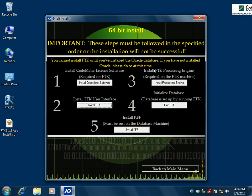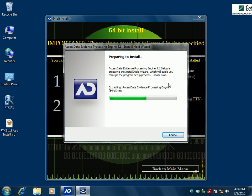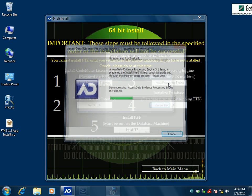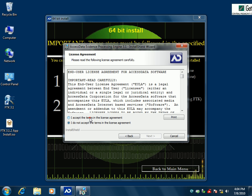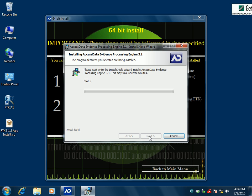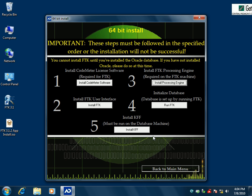Then we'll go over here to step three, which is install the processing engine. We'll let it go through this and join back up when it's finished. Okay, so that's finished.